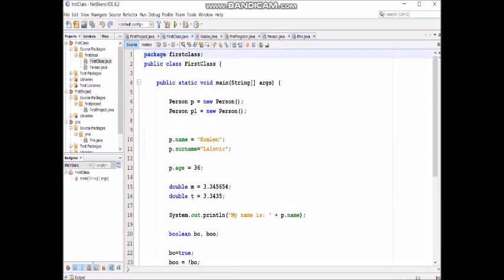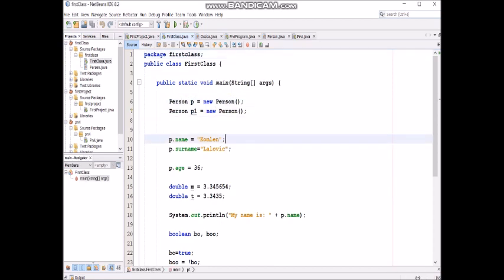First class. So now we have two objects.